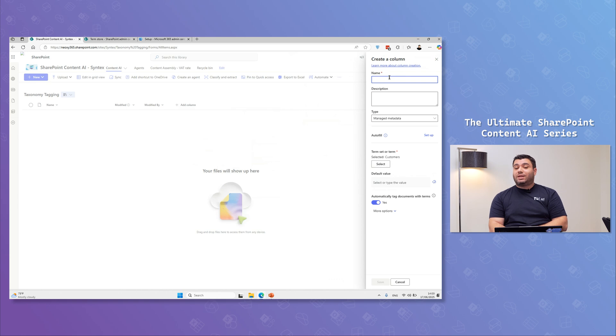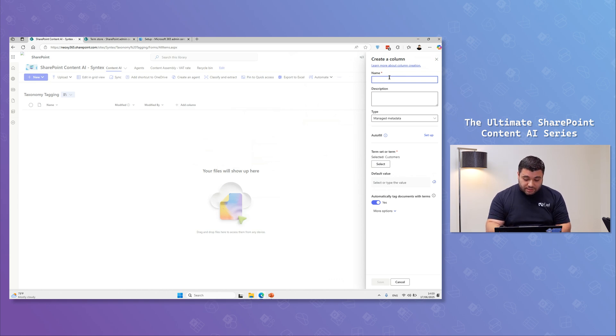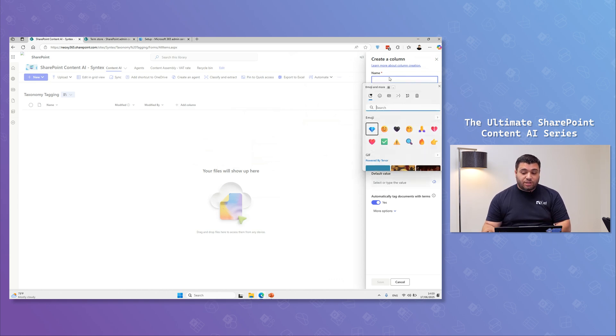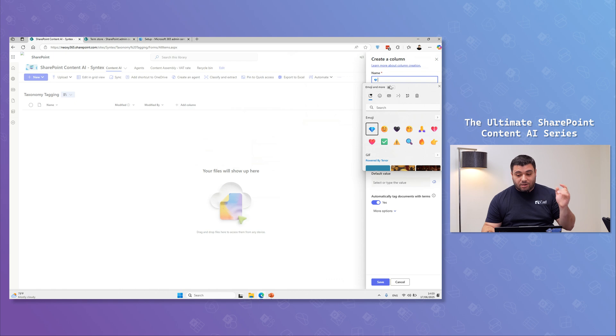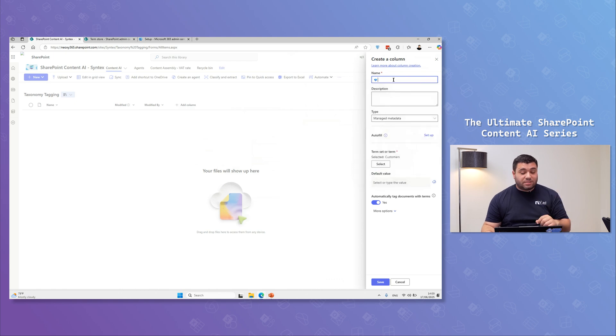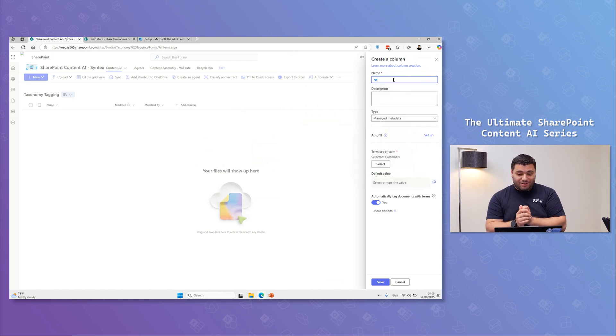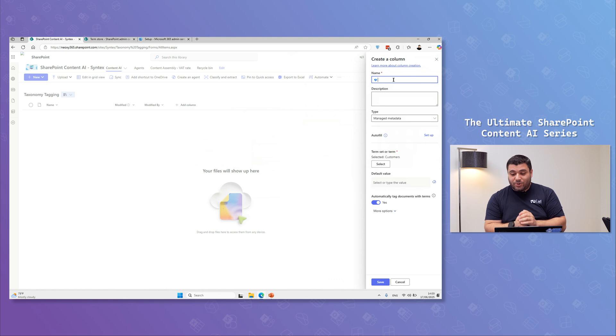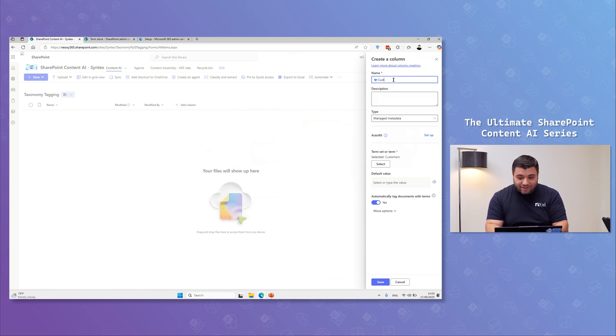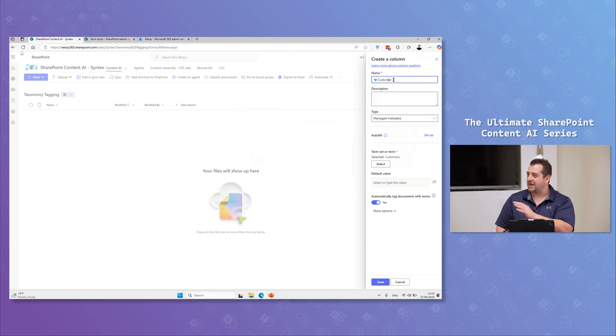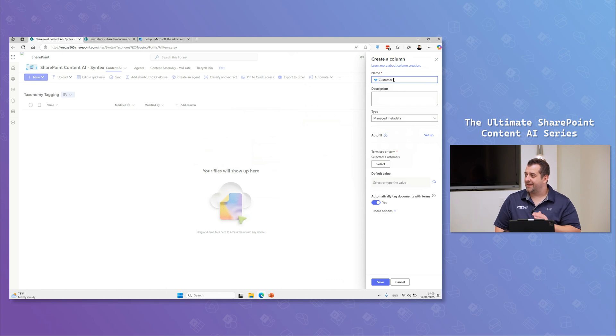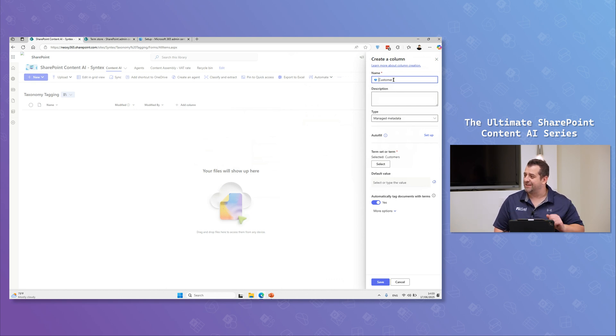One golden rule that I'm actually giving to everyone is try to use, if your governance and people permit, the premium logo or the diamond logo, and then just have the name in front of that.